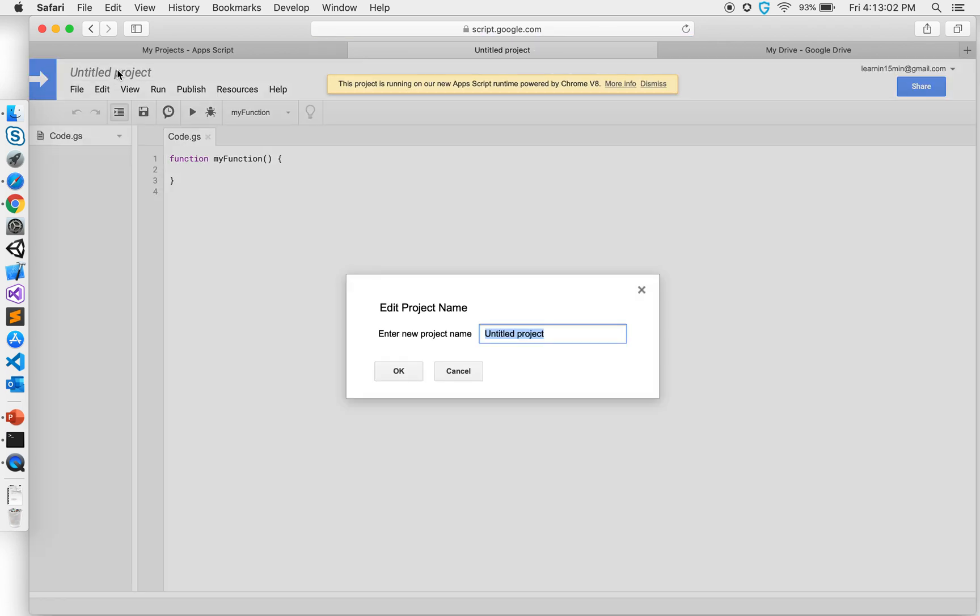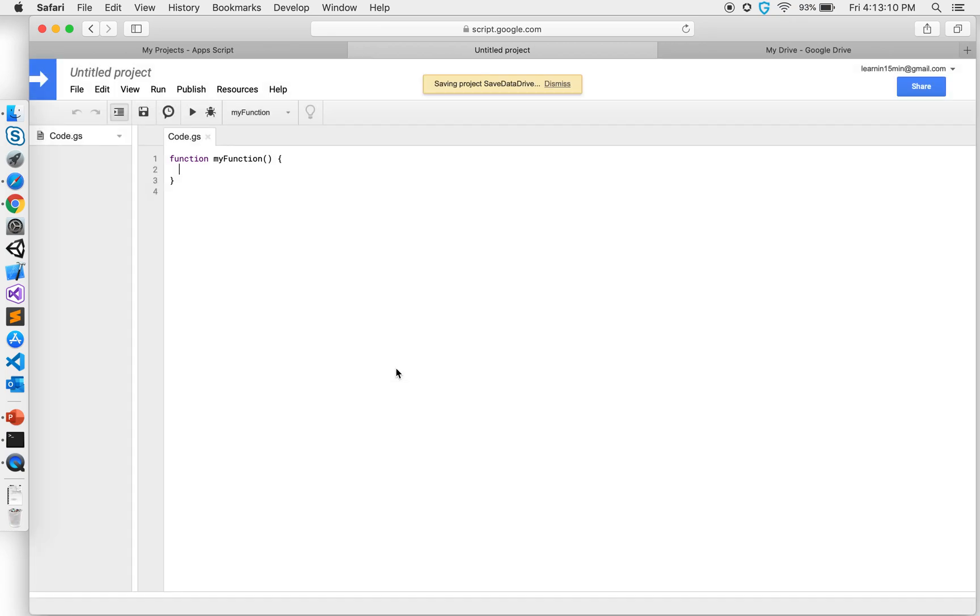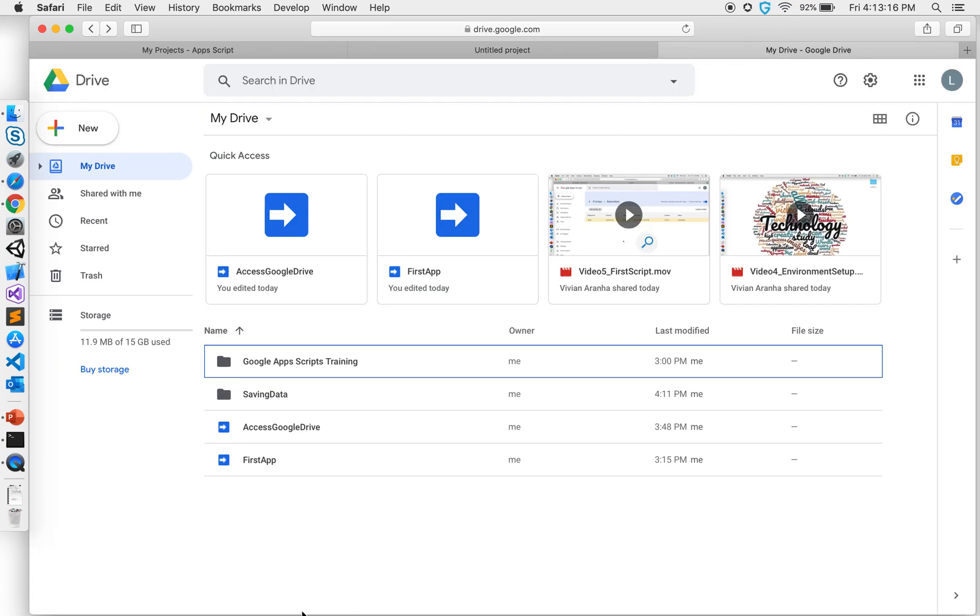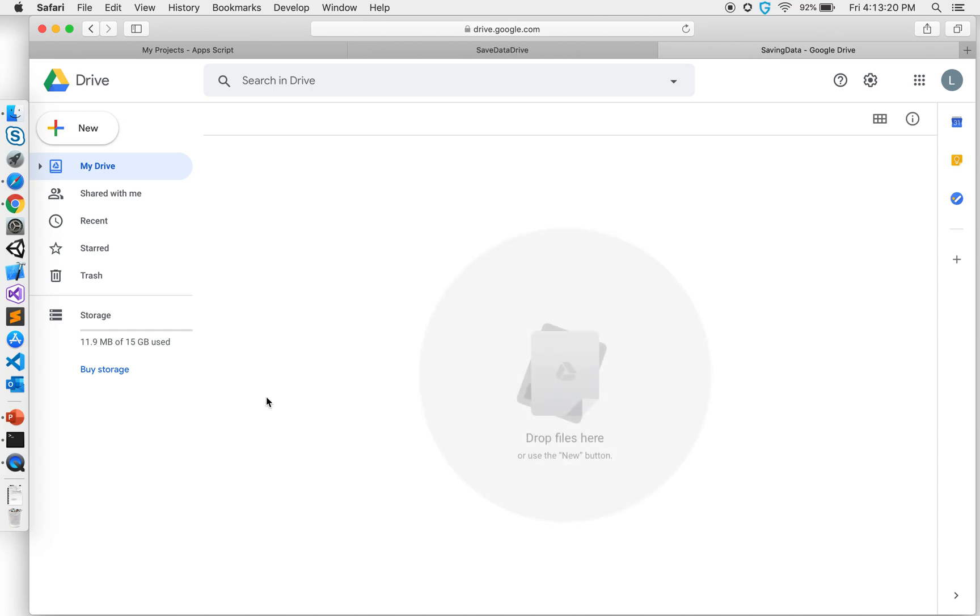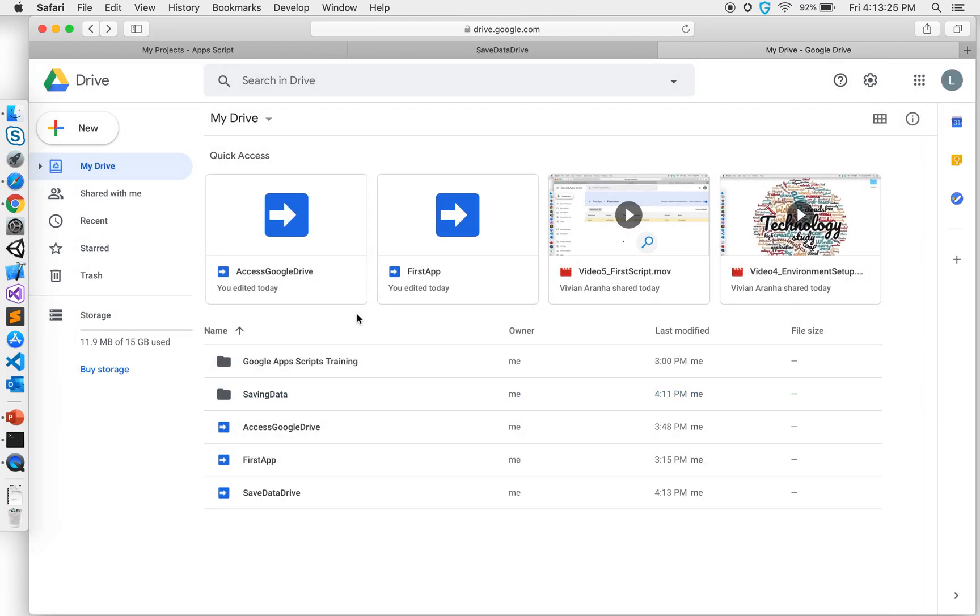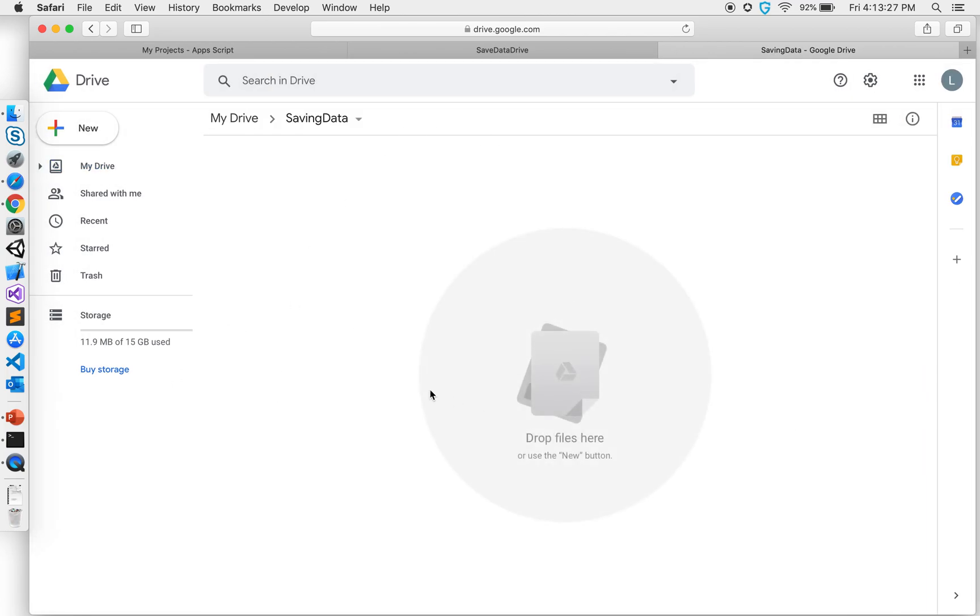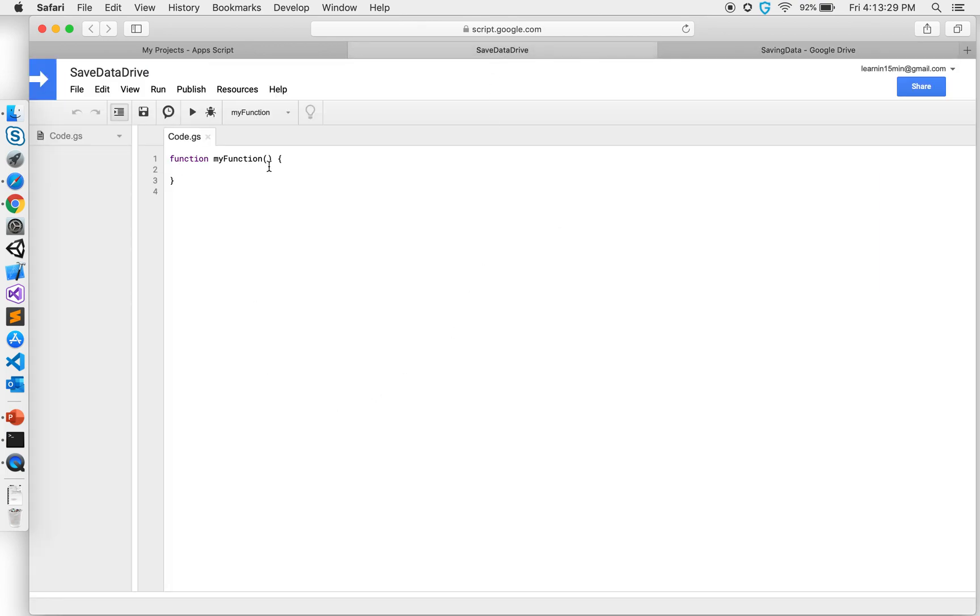For this project purposes, what I'm doing is I'm creating a new folder called a saving data folder, and inside this folder as you can see there's nothing in right now. I'm gonna keep this saving data folder open, go back to the project, and since it's saved now I am going to write some code here.